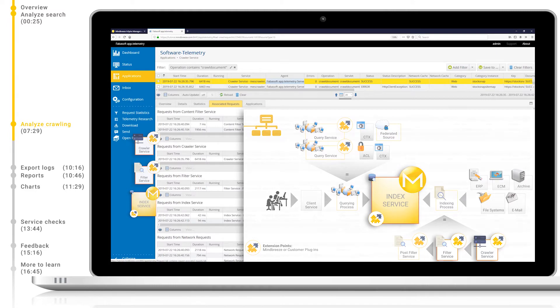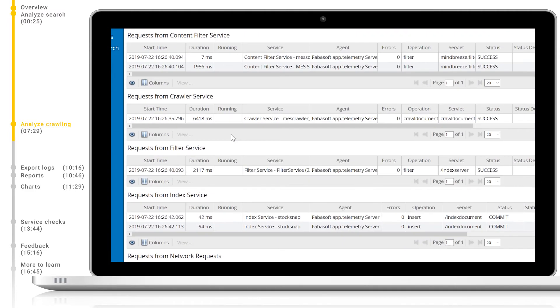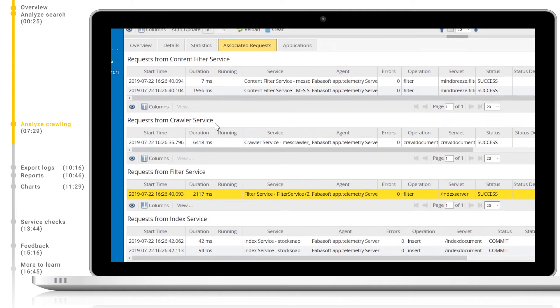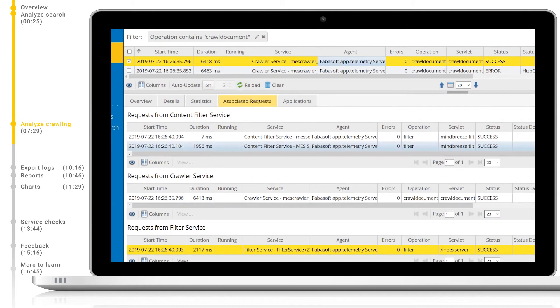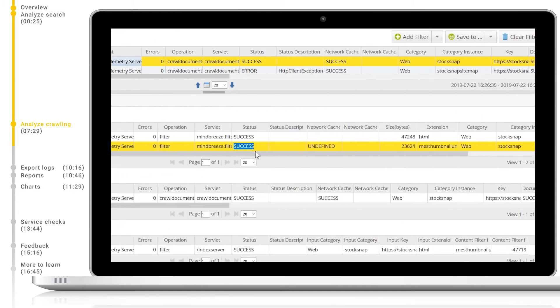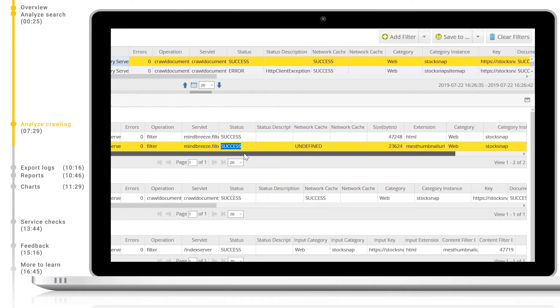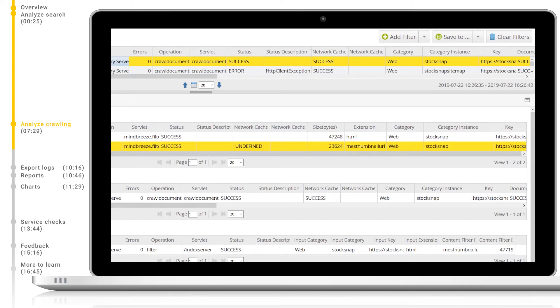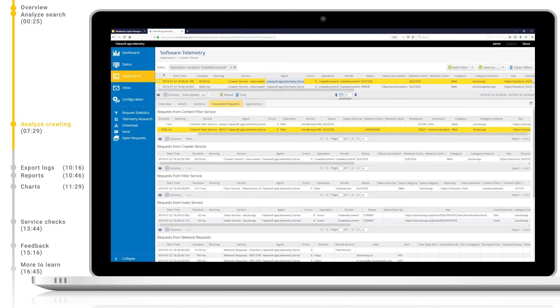Let's take a closer look at each of these. The filter service focuses per file type on extracting the content from the documents to be indexed, including performing additional actions such as PDF previews and OCR scanning. The content filter service is a part of the filter service itself. Here we can see the status, as well as extension, category, and category instance of the document to be indexed. The extension, mesthumbnailurl, is the thumbnail which was automatically generated by the filter.